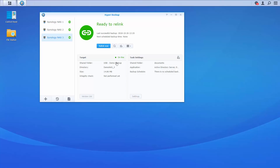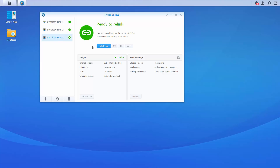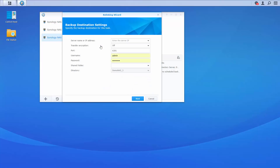Now back at Site A, we're going to relink that task to the off-site unit at Site B. We have Synology NAS 3 — that's the backup we just created — and we want to relink that task, so we'll click relink now. From here we'll enter the external IP address of the server, choose whether to enable encryption, and log in with a username and password. Once that's done we click the drop-down, which shows all shared folders available on the server at Site B. We saved it into backup restore, so we choose that folder. It shows directory demo NAS 3 and alerts us that a backup directory file is saved here to restore from, and we'll say yes.